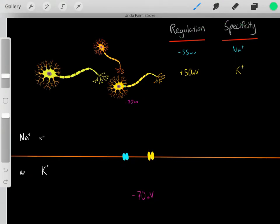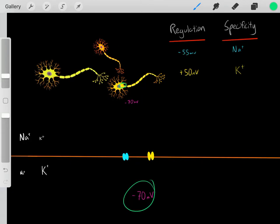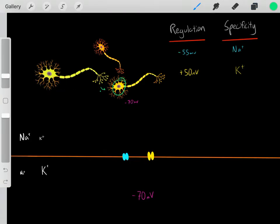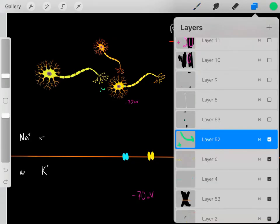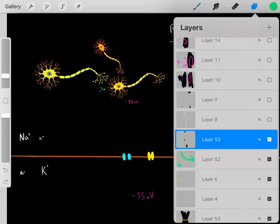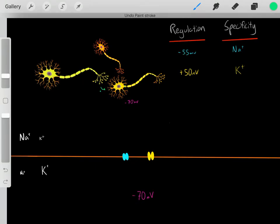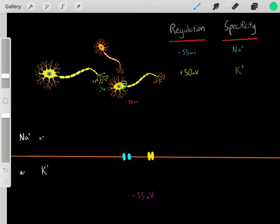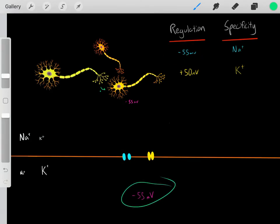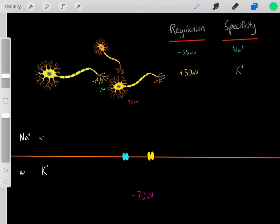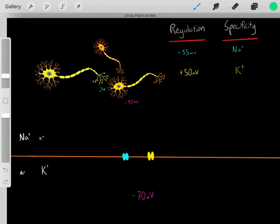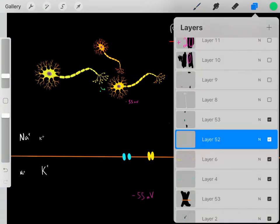So what do these channels have to do with the action potential? Normally inside the neuron the voltage is at negative 70 millivolts. However, other neurons can send signals that help this neuron become more positive. If enough signals are sent to make this neuron more positive, eventually this region can reach a potential of negative 55 millivolts. Once this region reaches negative 55 millivolts, these blue voltage-gated channels open. In normal conditions at negative 70 millivolts, these channels are closed, but once it gets positive enough to negative 55 millivolts, the channels open.